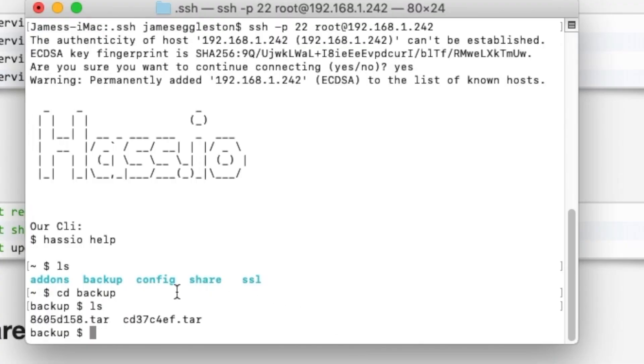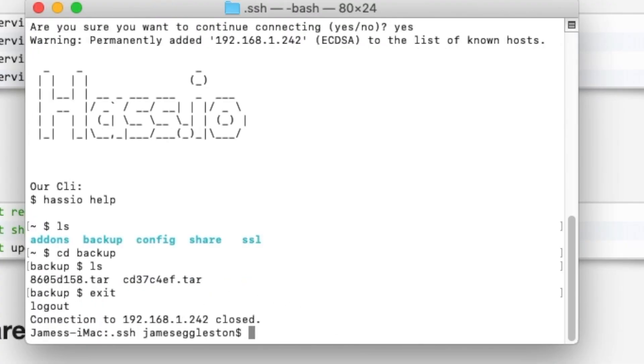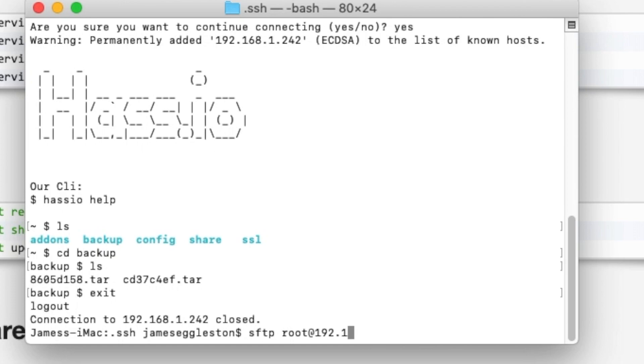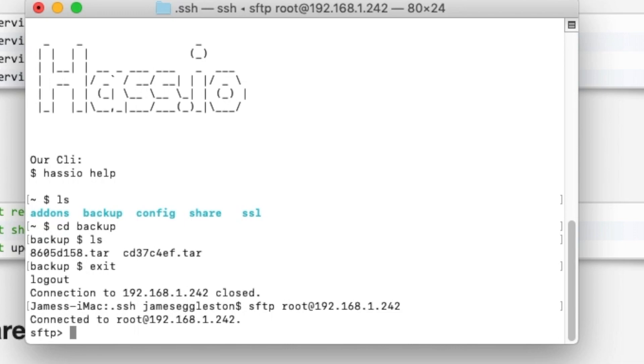We'll come back over to here. If we want to upload files we'll exit from here. It's very similar. You do use SFTP and we can just type in the name of our server, the user root at 192 or wherever the IP address of where your Home Assistant lives on your network.